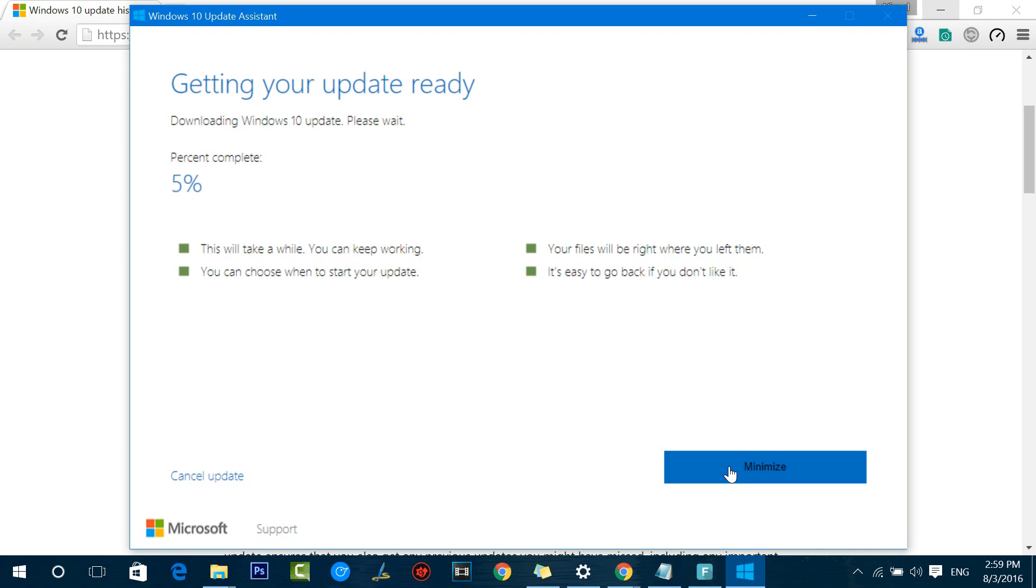The update is being downloaded right now. You can see the percentage complete. That depends upon your internet connection. If you have a high-speed connection it will get downloaded pretty soon. Once the download process is complete, it will start installation of the update, the Anniversary Update, and it will reboot your PC a couple of times. You have to save all your work.